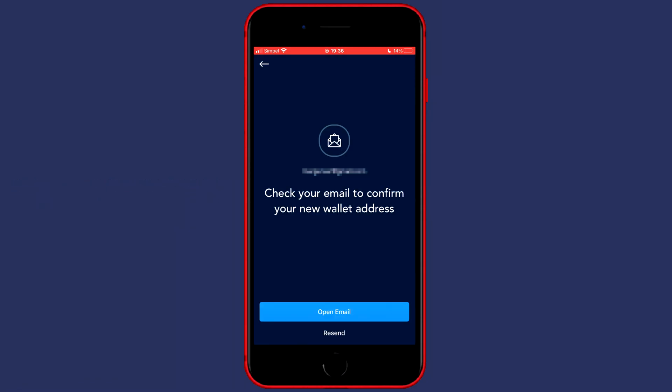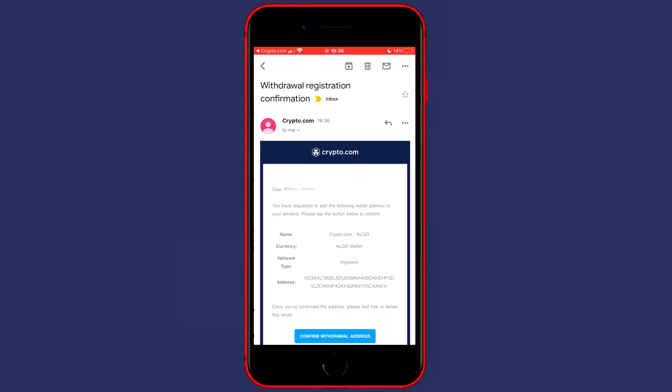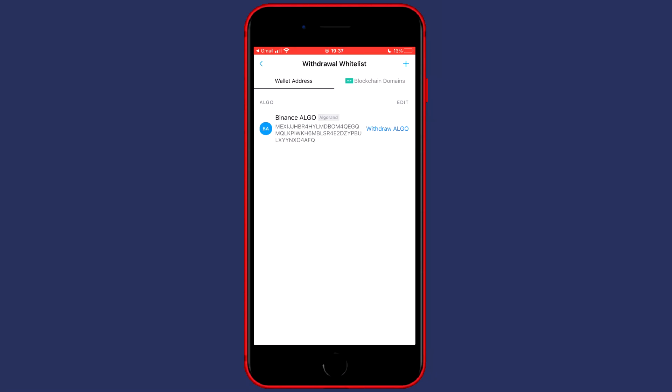You'll then see this popup saying check your email to confirm your new wallet address. The email you will receive will look similar to this one and you'll need to click on confirm withdrawal address.